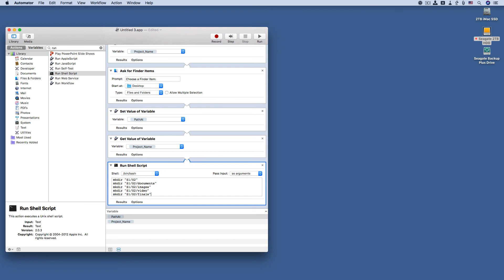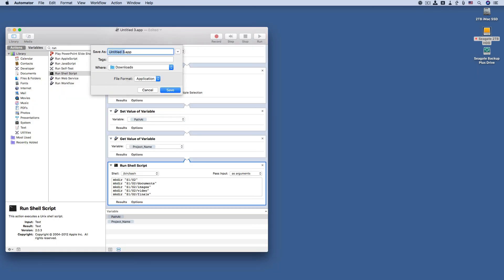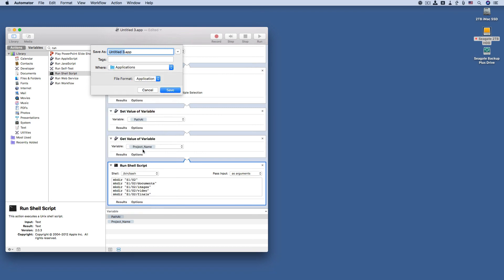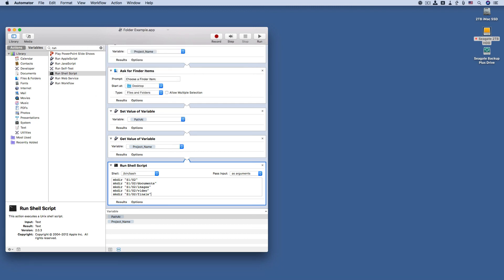Now we can save the application and it will automatically be in our applications folder. So let's try it out. We're going to save first. But we are going to go to applications. I'm going to call it folder example. There we go.